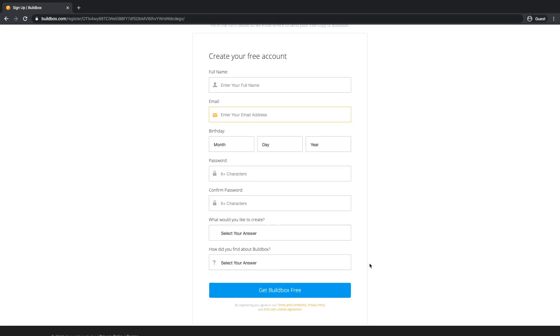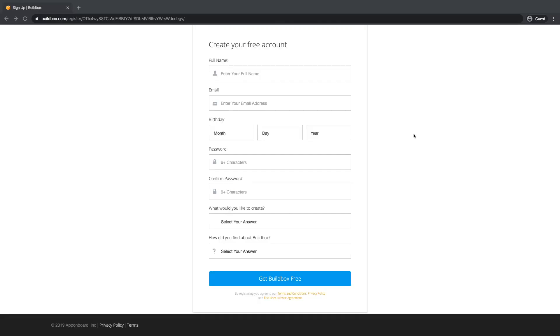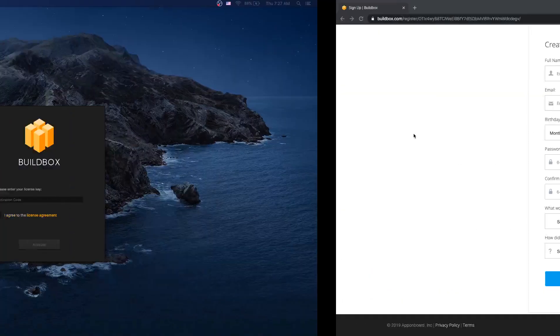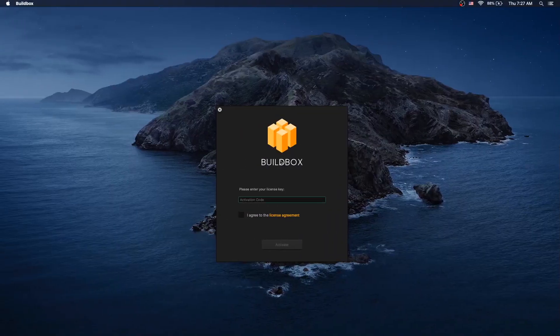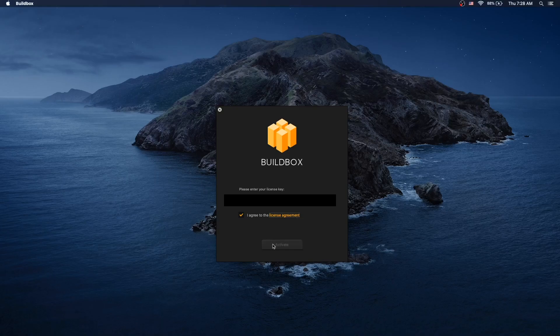After that, you will receive an email with a license key and download links. Download Buildbox, install it, click run. Buildbox will launch and then you get an activation window. Put in your activation code, click I agree to the license agreement and activate.